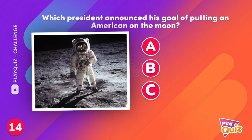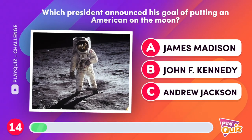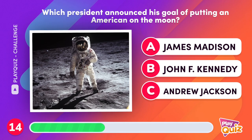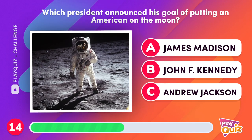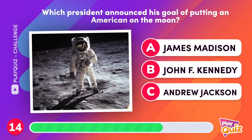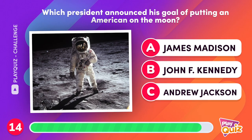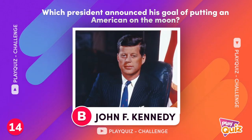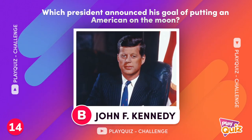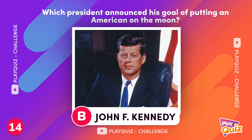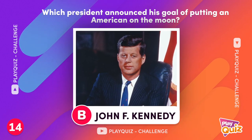Which president announced his goal of putting an American on the moon? On May 25, 1961, John F. Kennedy stated the goal to take a man to the moon and bring him back safely to Earth before the end of the decade.